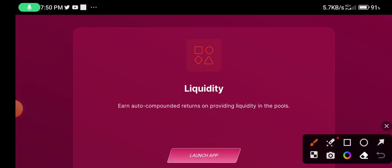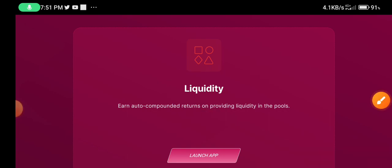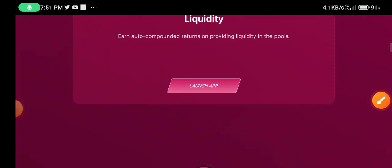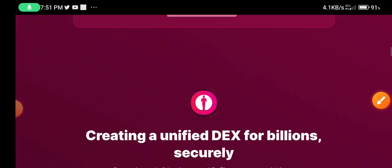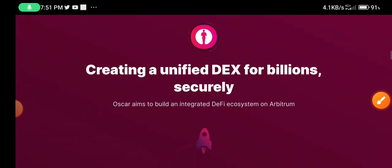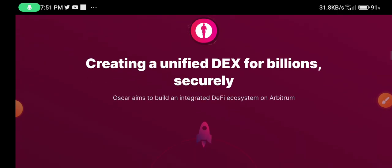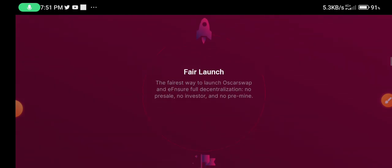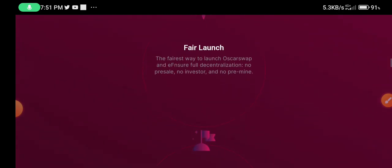Scroll down to see the swap and liquidity section. This is a most important project. Scroll down further — creating a unified DEX for billions in circulating supply. Scroll down to the fair launch section.